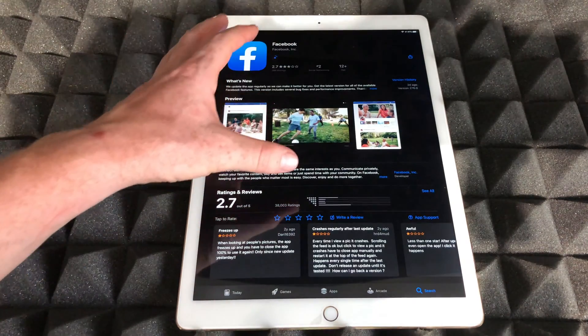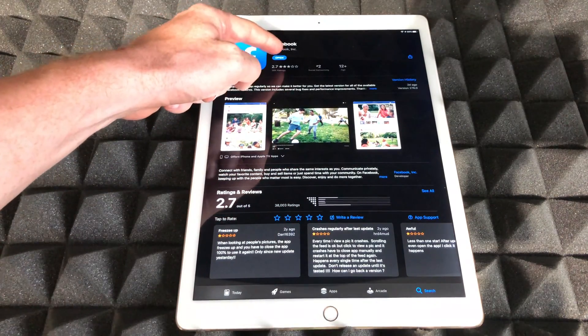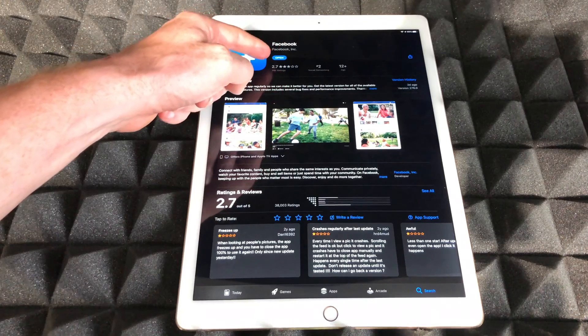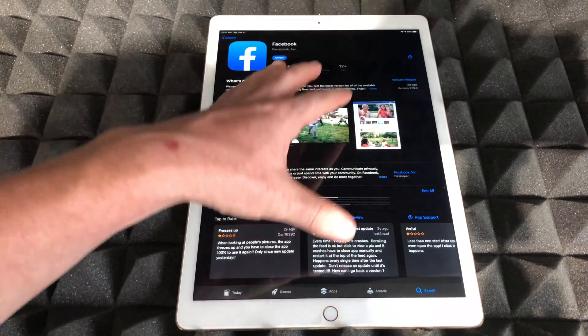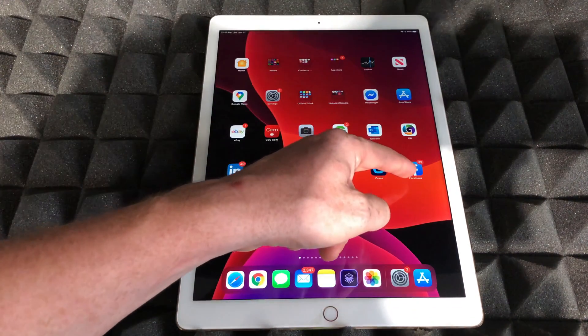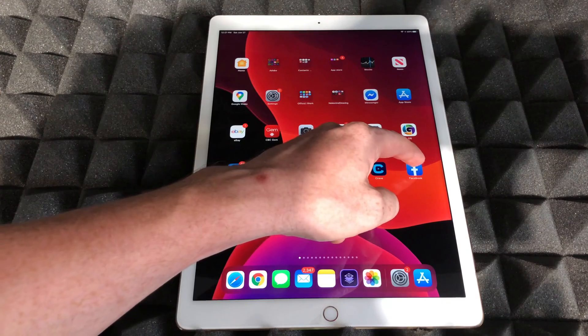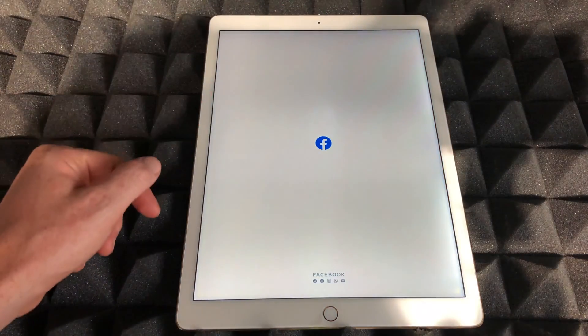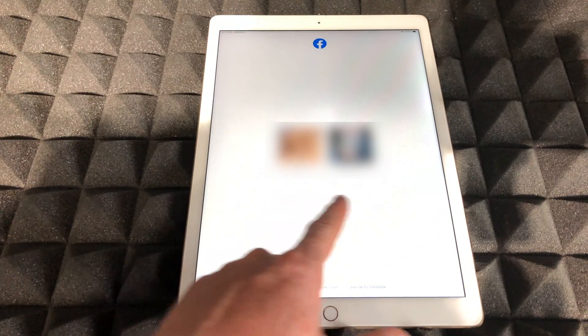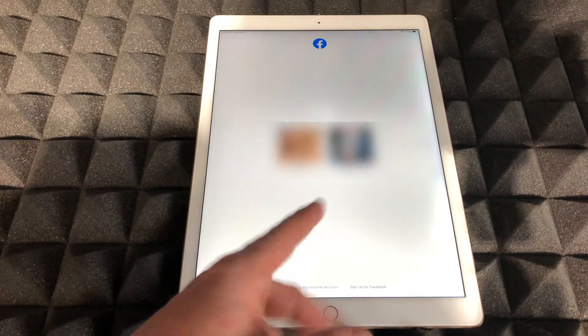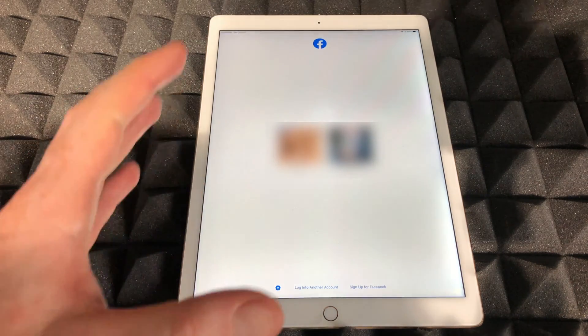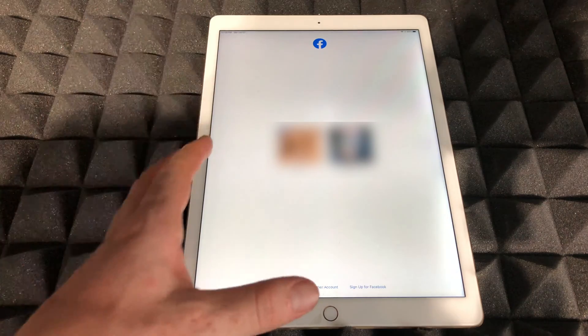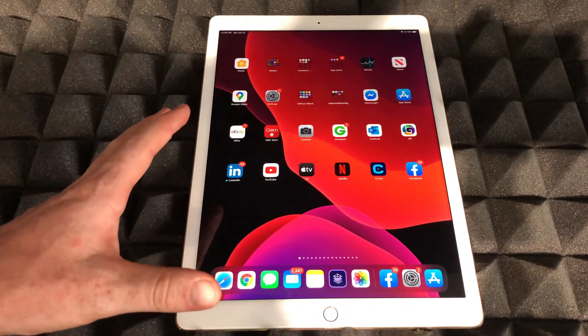Once it downloads, I can always press on 'Open' from here. However, I want to show you from the home screen, so here's Facebook again. I can just press on Facebook and this time it should actually work. So I can just click on whichever login I have and go into it, and I'm done. However, you guys could see that it didn't lag out this time.